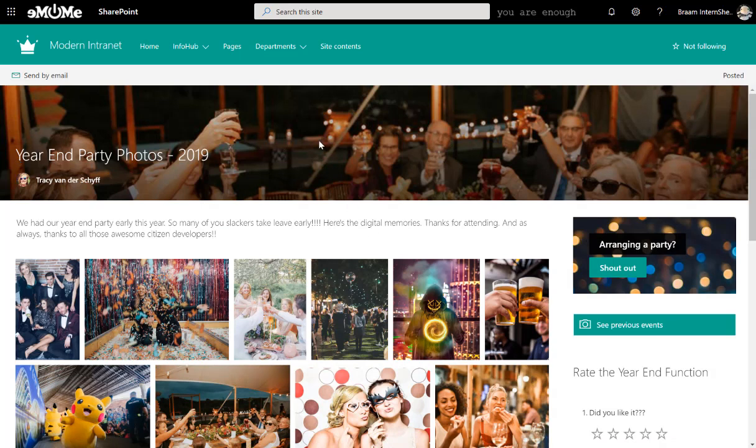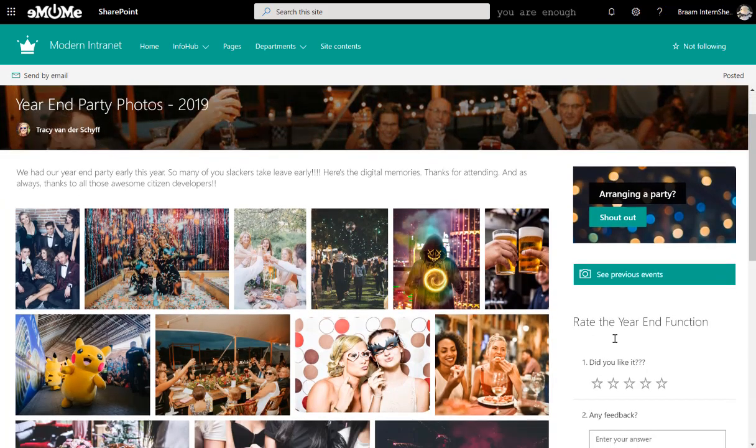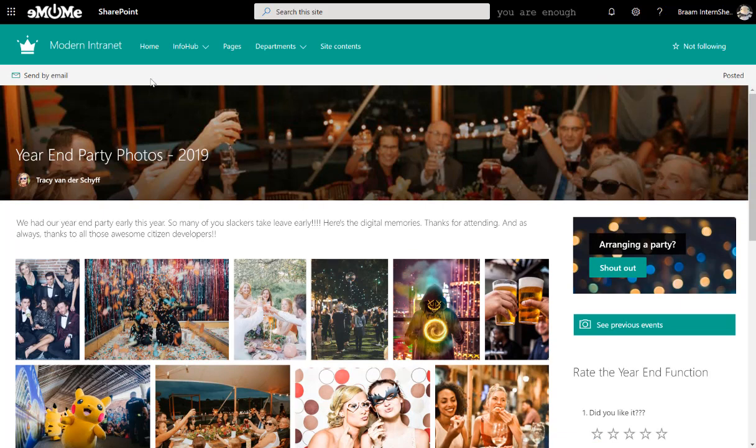So this was a year-end party, well, still coming up. And I've used the image gallery web part to actually load these photos. And you'll see I even brought in a Microsoft form to let people rate events.